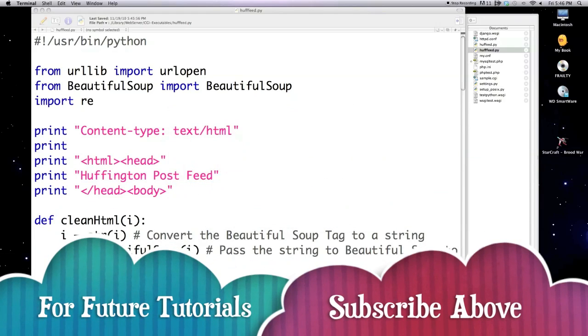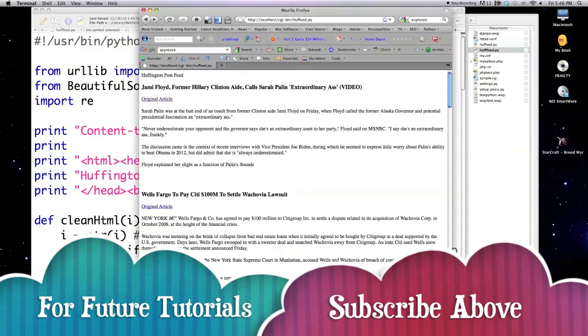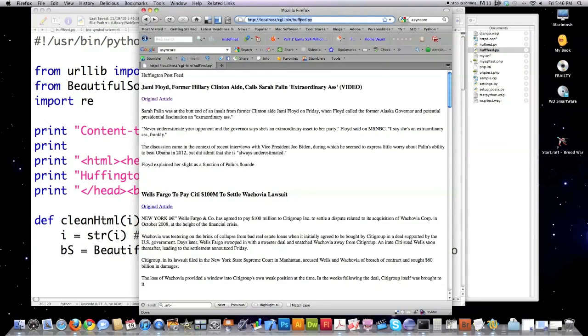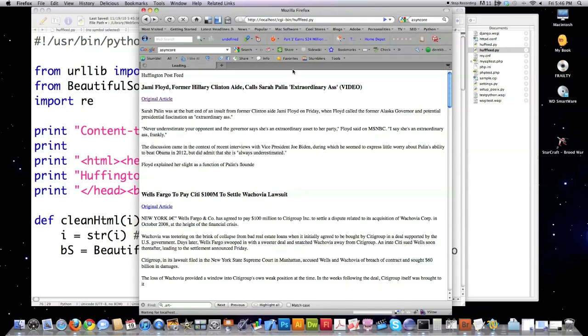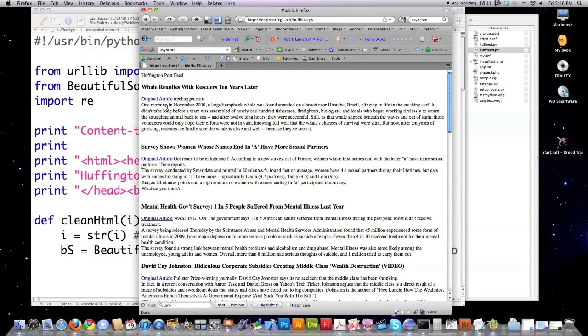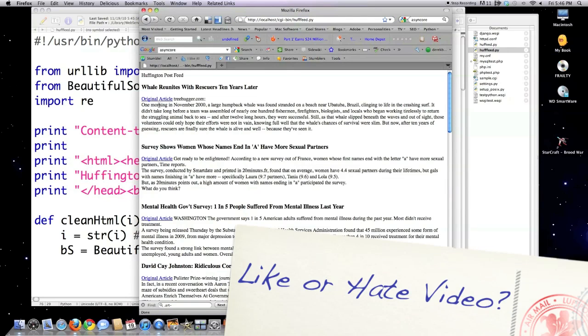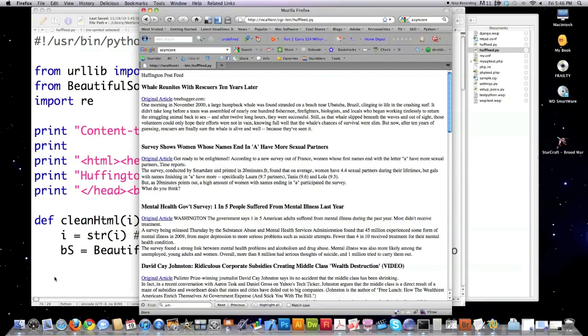That's all saved. And if we jump over here to our new created file and run it, you can see it pulled all of that additional information in. Now, the only reason why this looks different than the other one that I created is because I didn't put a line break after original article.